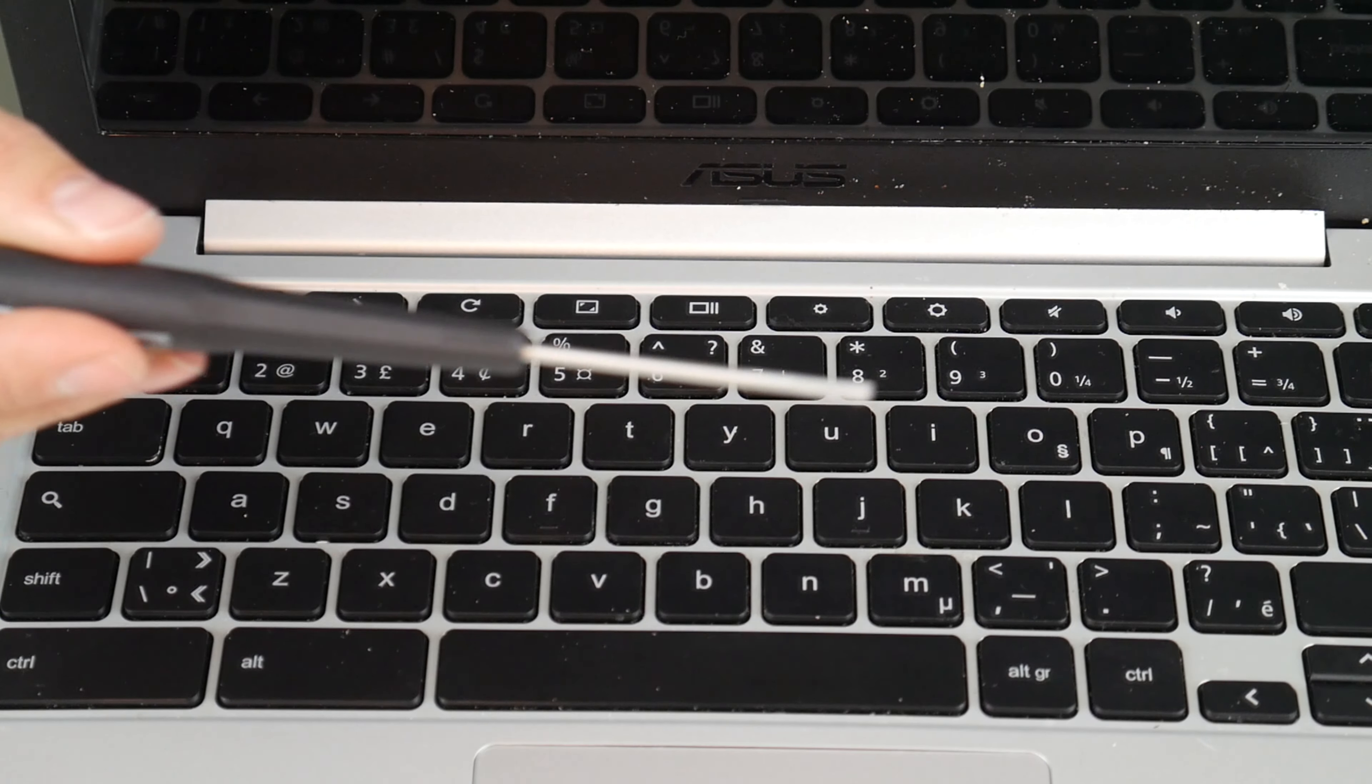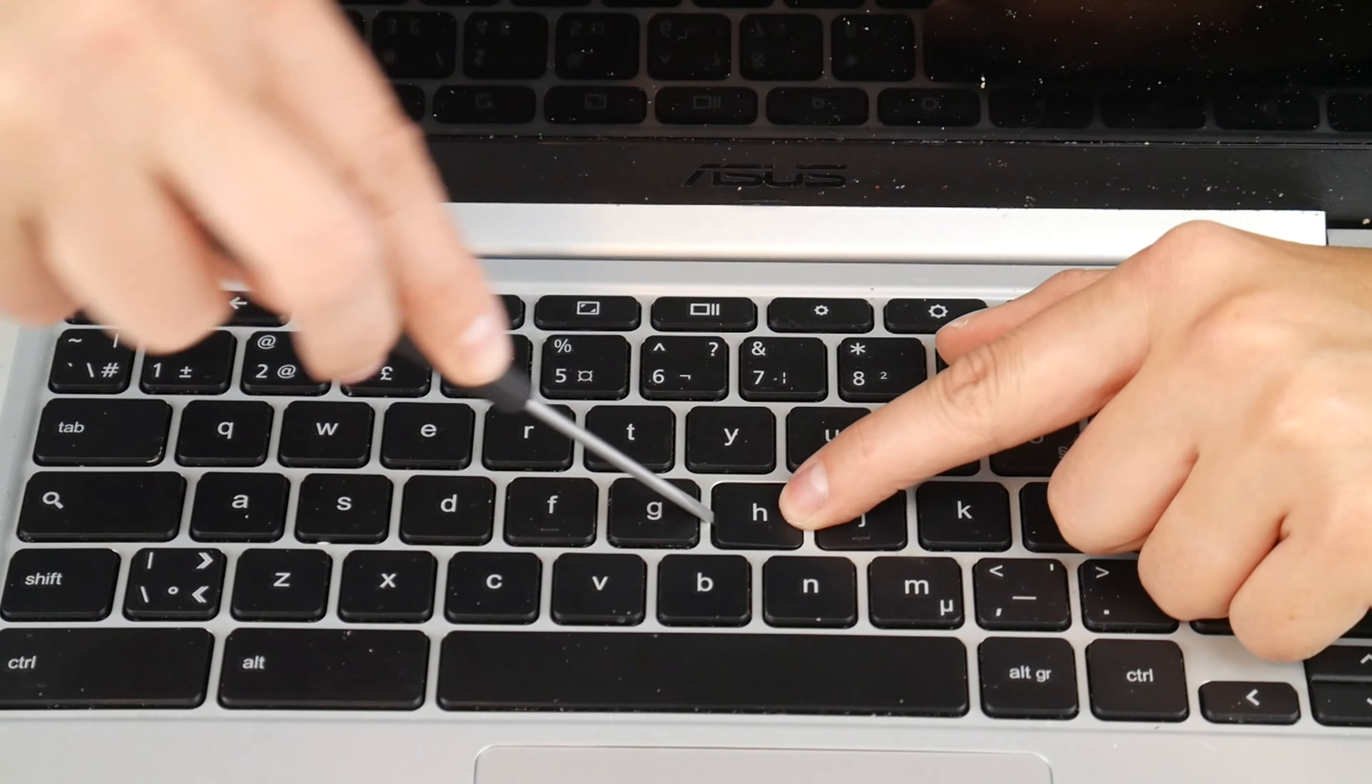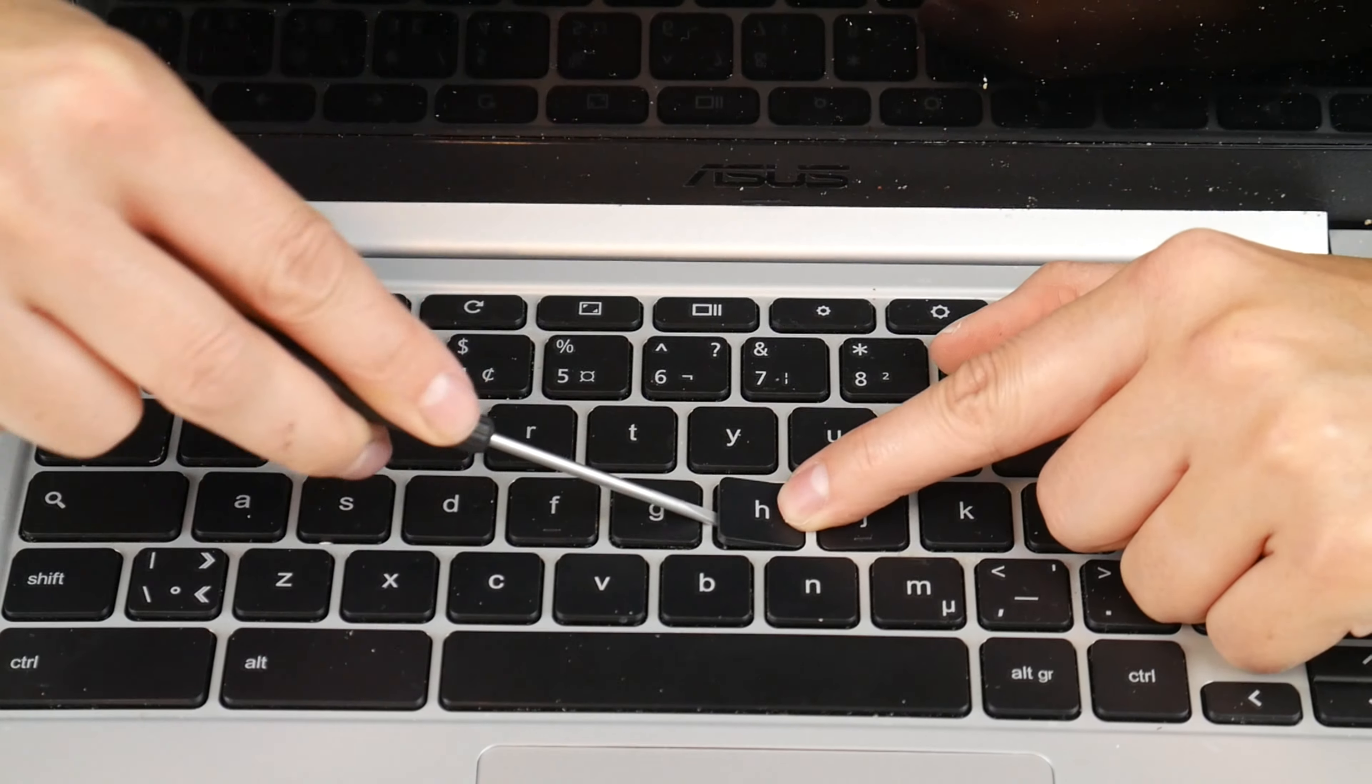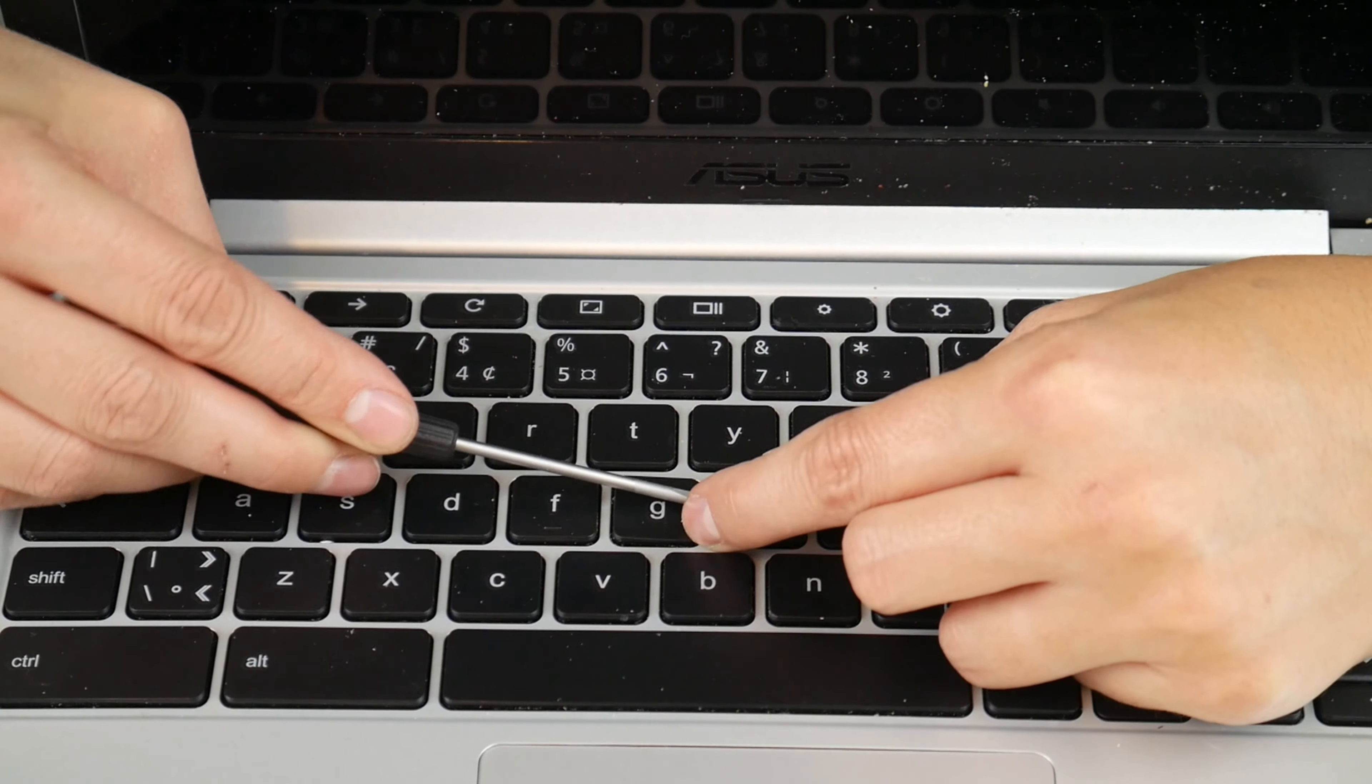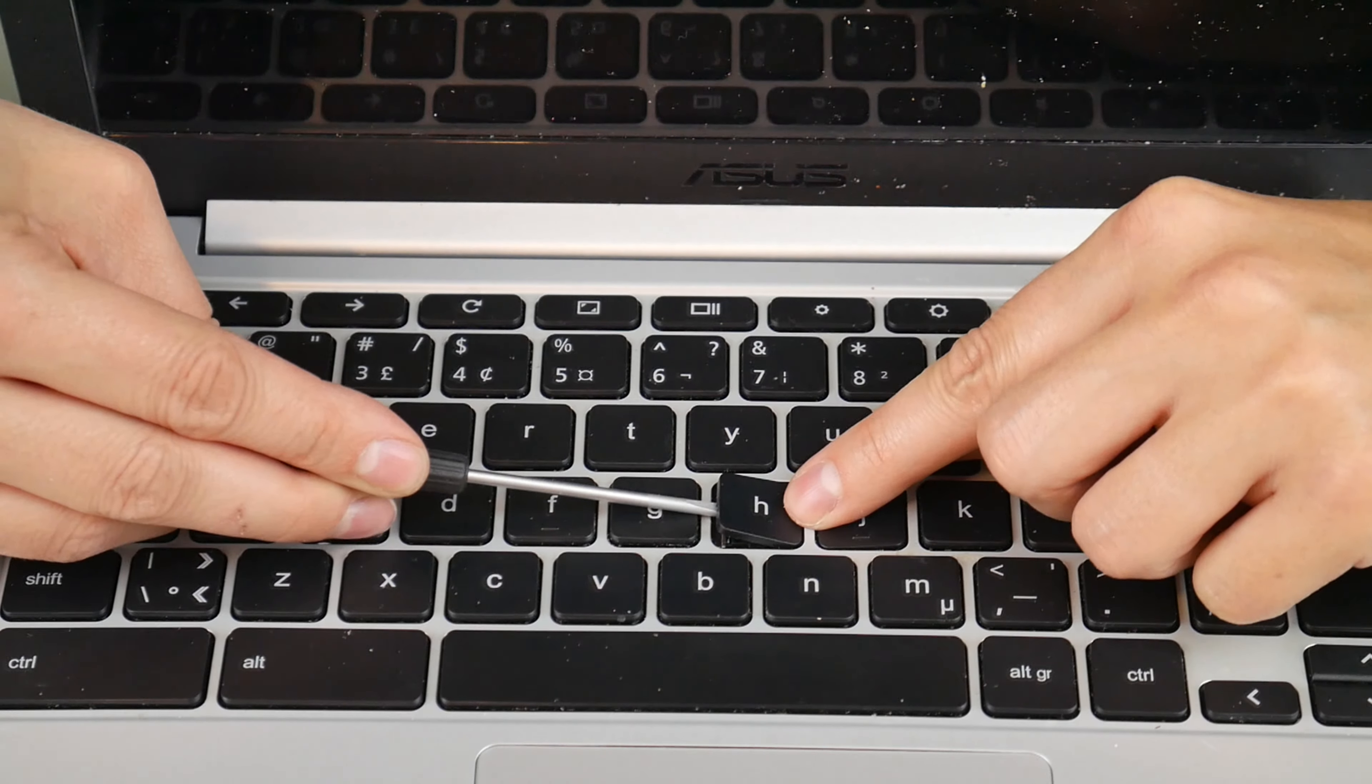Alright, so you're going to need a flathead. You're going to take that flathead and insert it between the keycap and retainer clip, making sure to hold down the retainer clip. And that way you can gently peel off the keycap.